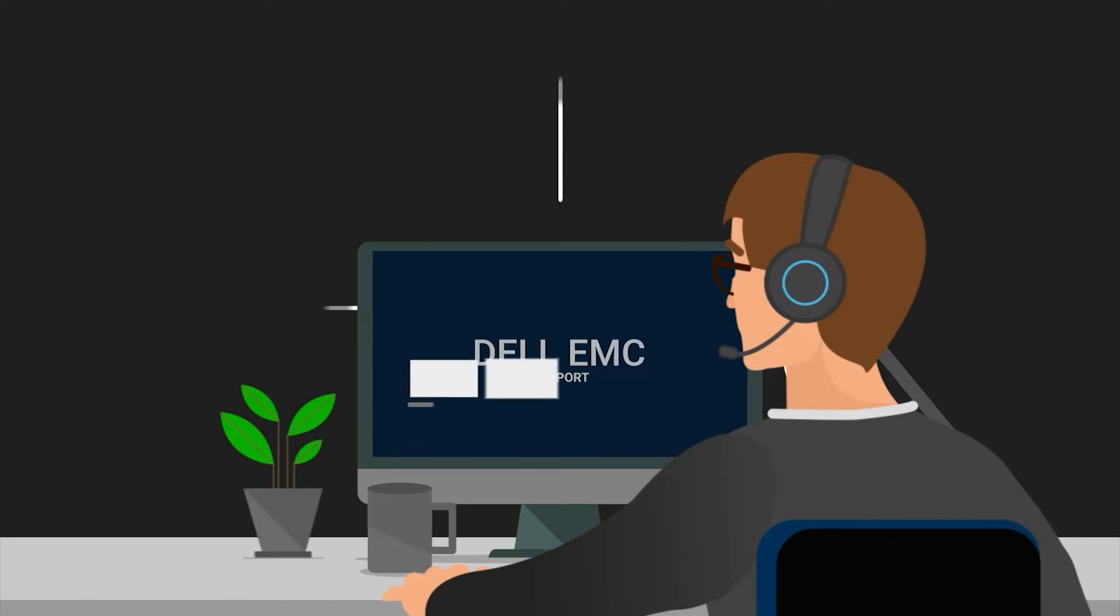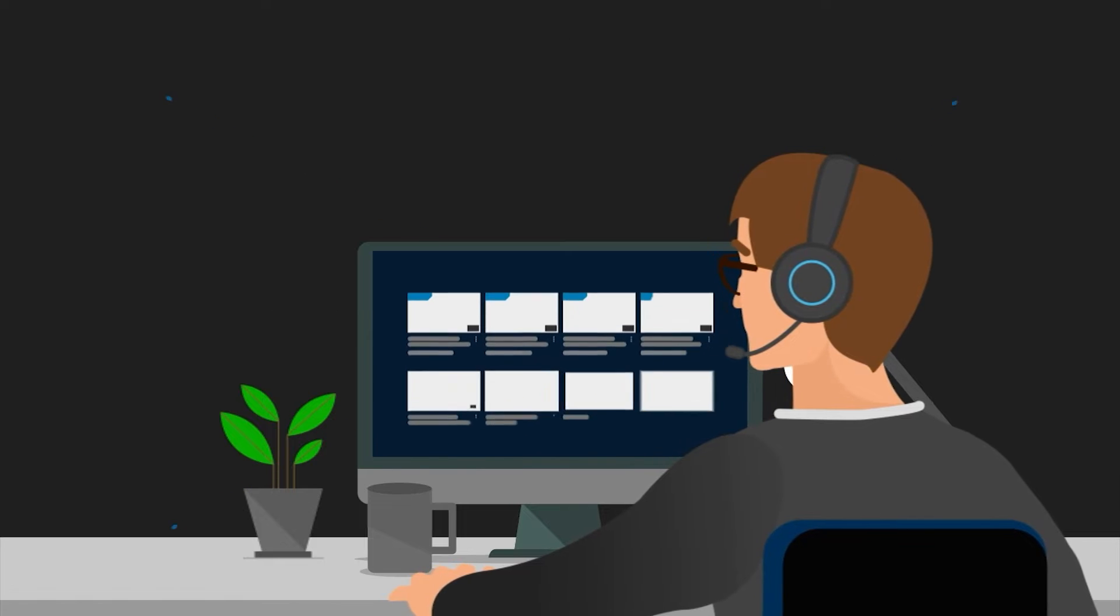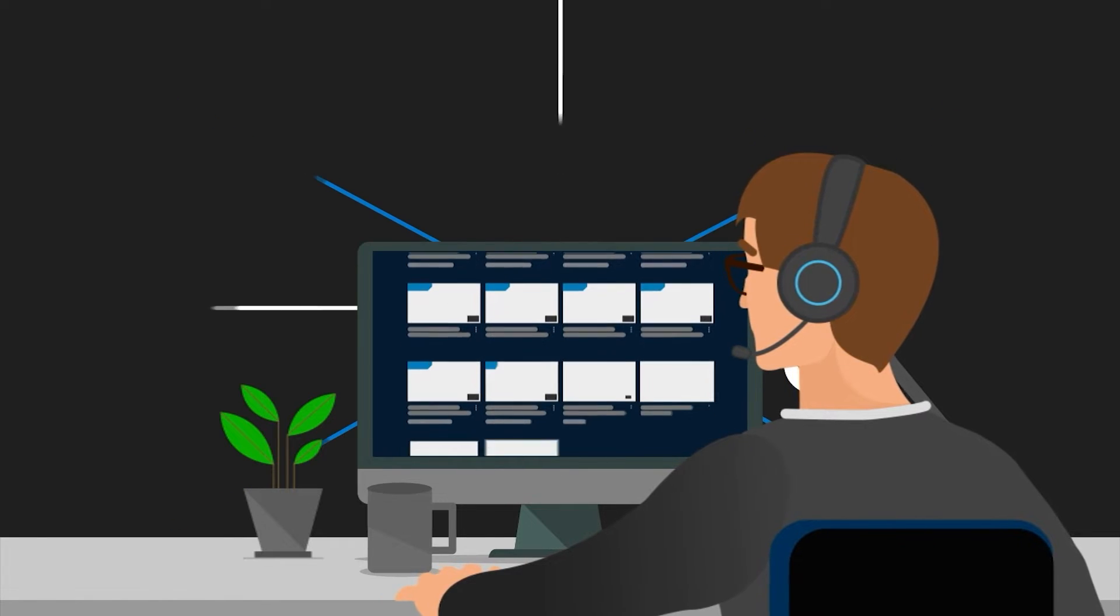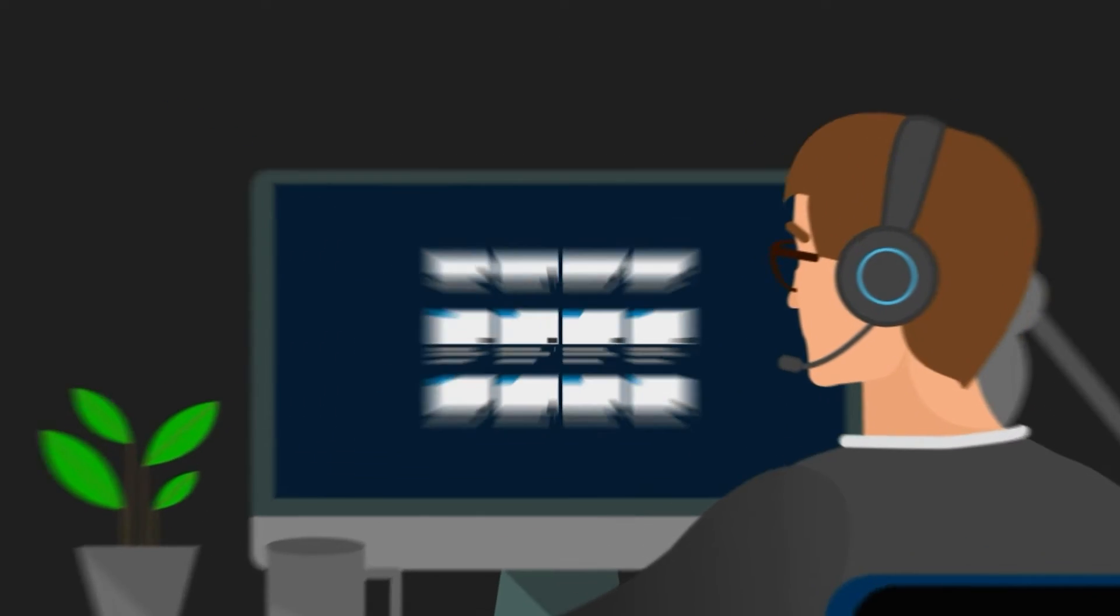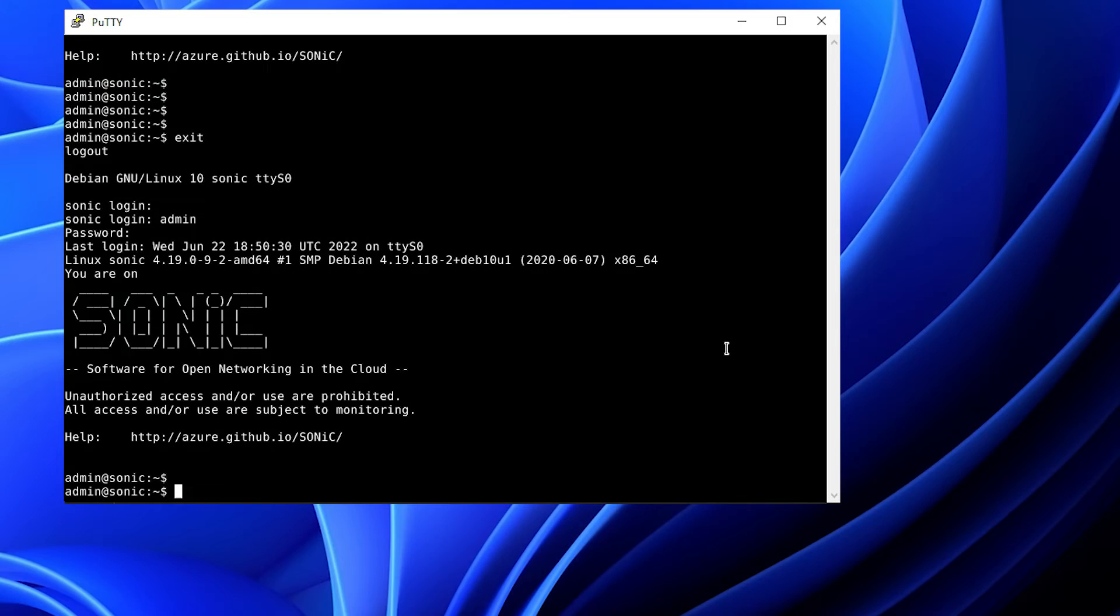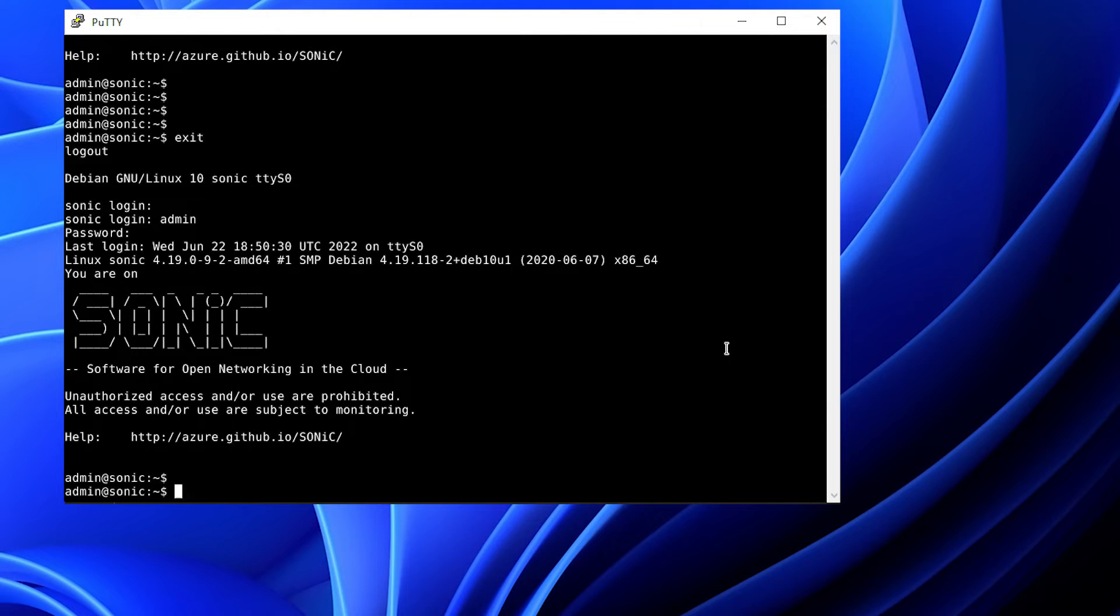Hi, welcome to Dell Technologies. Today, we are demonstrating basic Sonic switch management configuration.